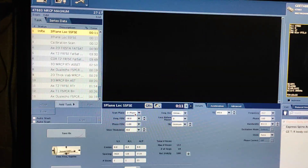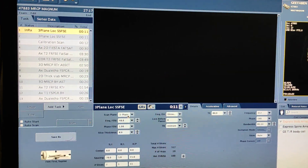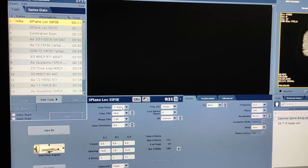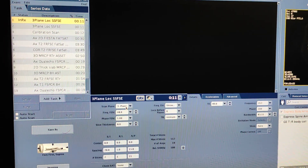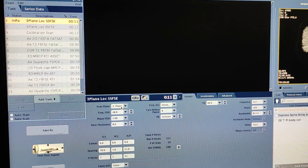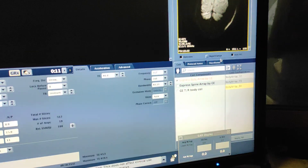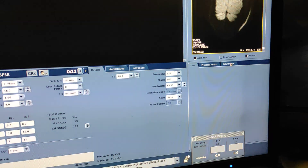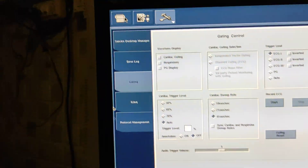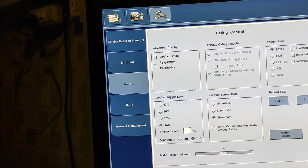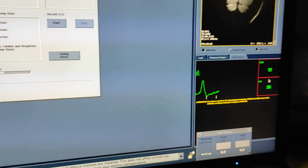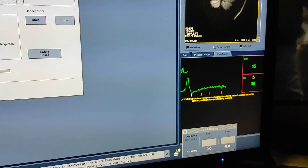First of all you have to take a preprint localizer — in every scan you have to take a preprint localizer, then only you can plan the sequences. From here you have to start the waveforms and select the respiratory and PG display. Here we will get the respiratory and PG display.